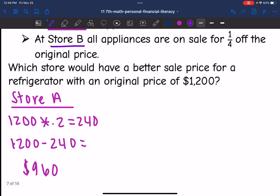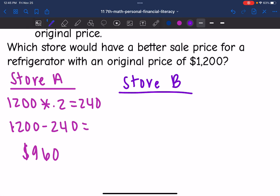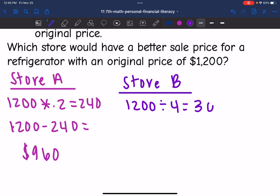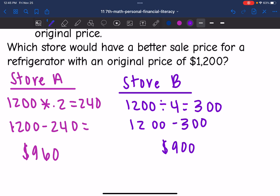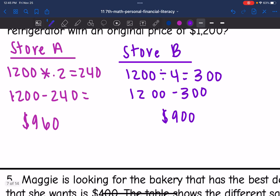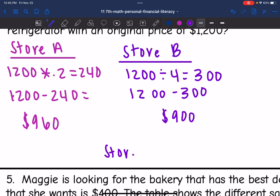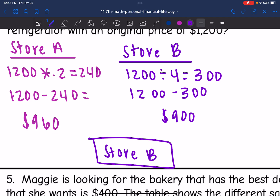Now let's figure out Store B. At Store B, it is one-fourth off. So let's figure out what one-fourth of 1,200 would be by doing 1,200 divided by 4, which is 300. Then to figure out how much they would pay, I would do 1,200 minus 300, which is $900. So it looks like Store B is going to be the better deal, because you would pay $900 there instead of $960 like with Store A.